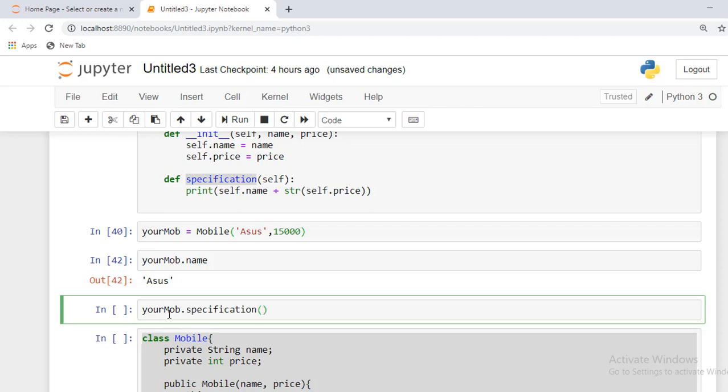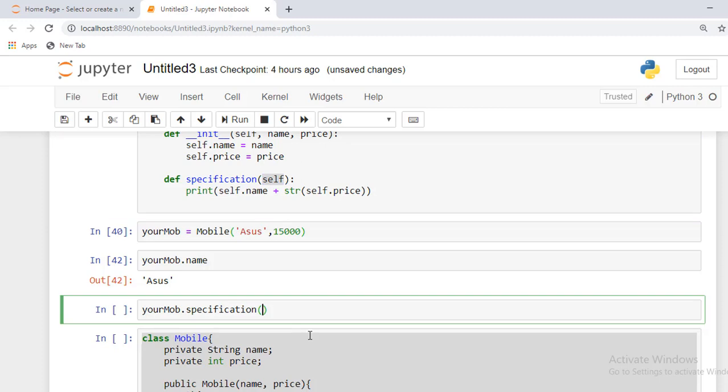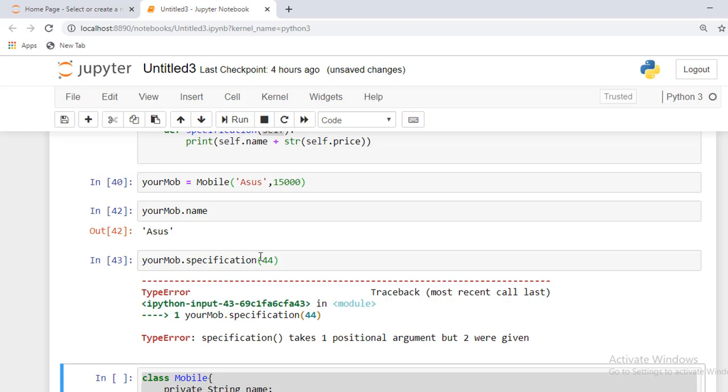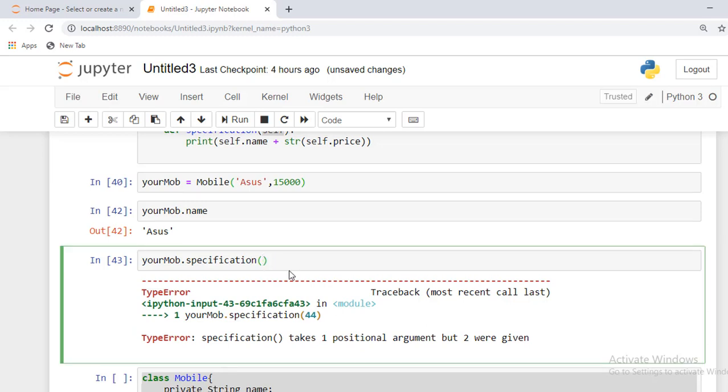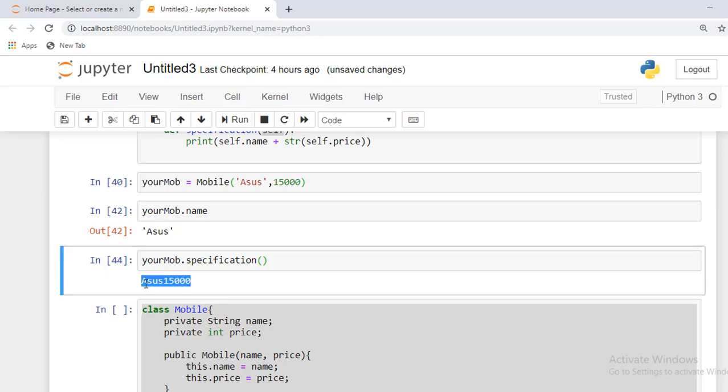One thing to always remember - we can't pass an argument for the self parameter forcefully. If I'm trying to pass something like that, we will get an error. You can see here.